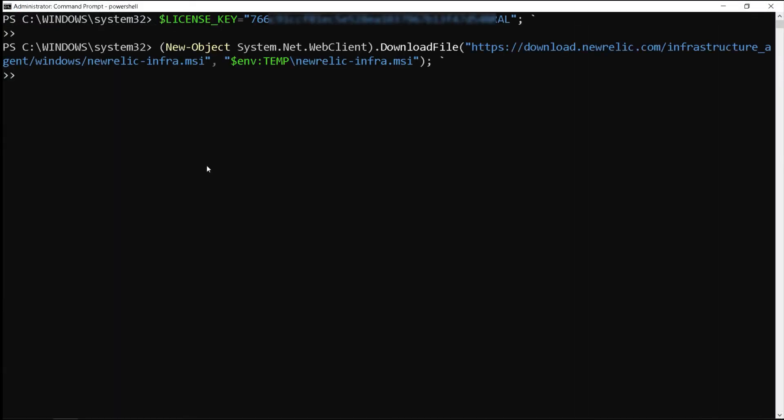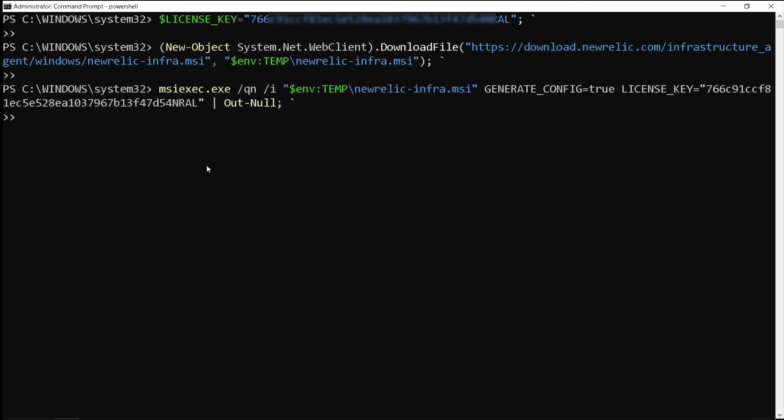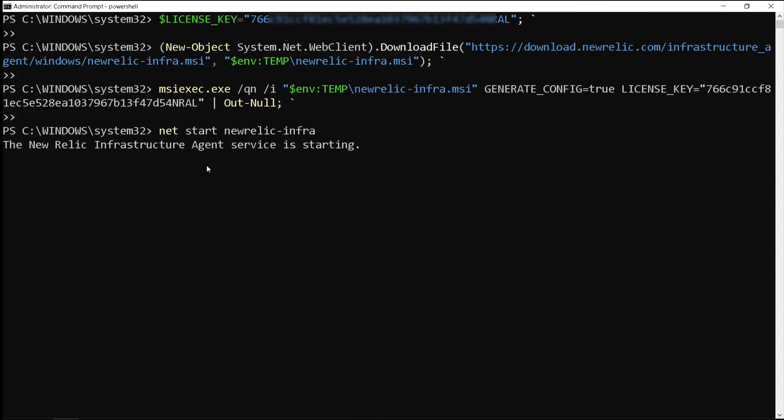We paste and run the commands. We're going to fast forward the download process, and once the commands are done running, we will see an indication that the service is running.